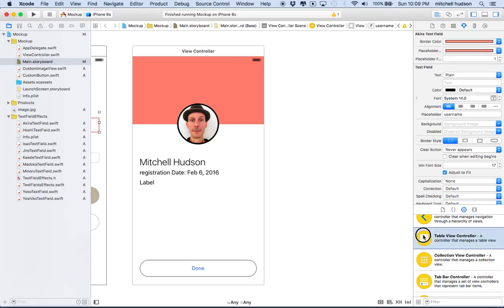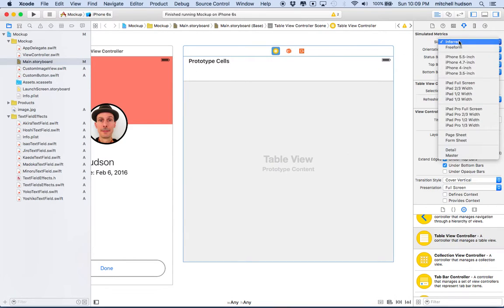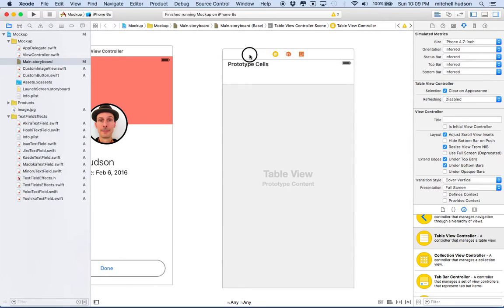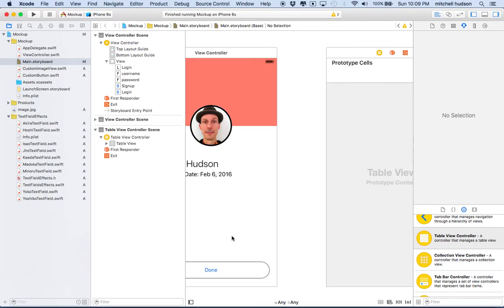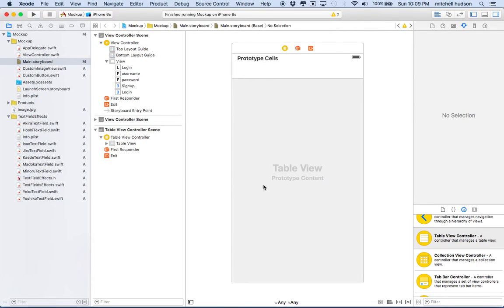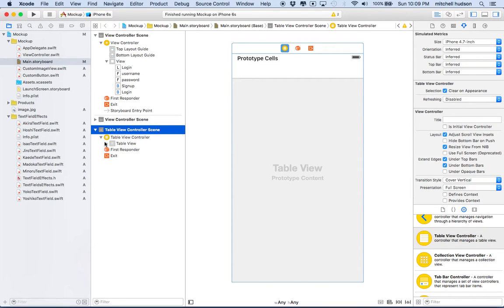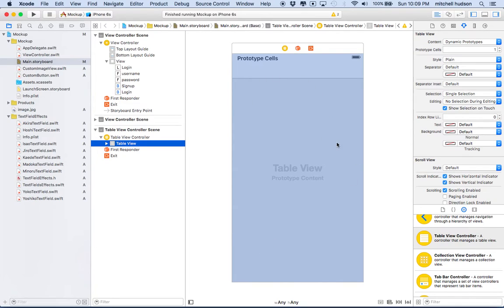I'm going to grab the table view controller and drag it into the storyboard. You can set the size to any size. I'll change it to iPhone 6 so it matches the rest of our mockup. Now I'm going to open up the outline view on the side by clicking the little box. That way I can examine all the objects in this table view. You can see the table view controller scene, and when I open it up, there's a table view inside.